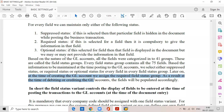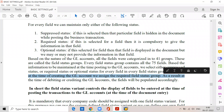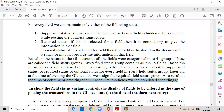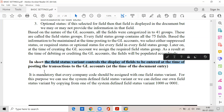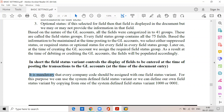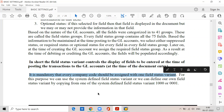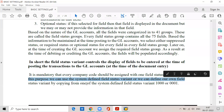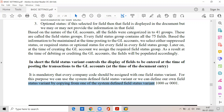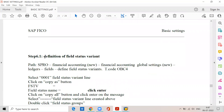Later on, at the time of creating the GL account, we assign the required field status group. As a result, at the time of debiting or crediting the GL accounts, the fields will be populated accordingly. In short, the field status variant controls the display of fields to be entered at the time of posting the transactions to the GL accounts. It is mandatory that every company code should be assigned with one field status variant. We can use the system-defined field status variant or define our own by copying from one of the system-defined field status variants — 1300 or 3001. The transaction code is OBC4.